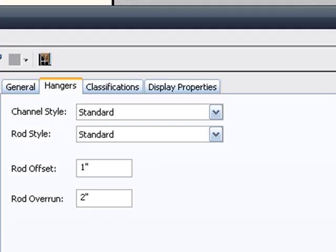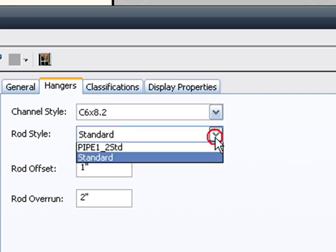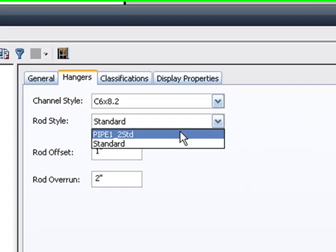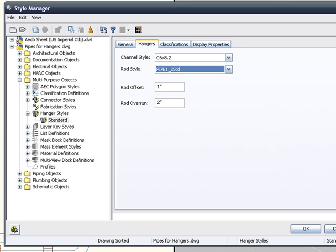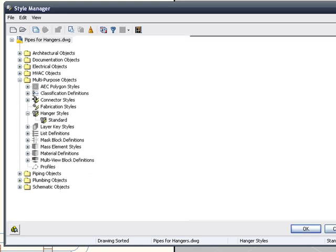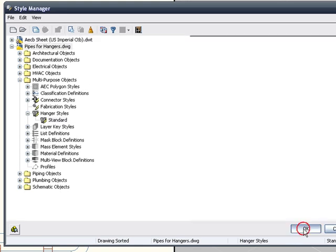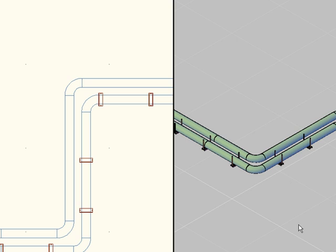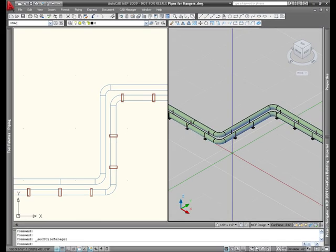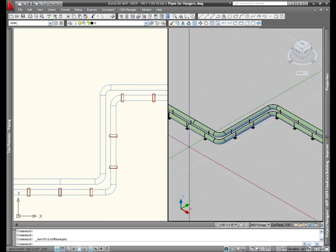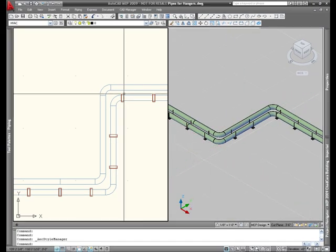Back to our hanger style. Now let's define the channel. And let's define the rod. I'll simply hit apply and ok. Now in the graphics screen, I can see that it's taken effect. Except it's not perfect. So I want to fix it.